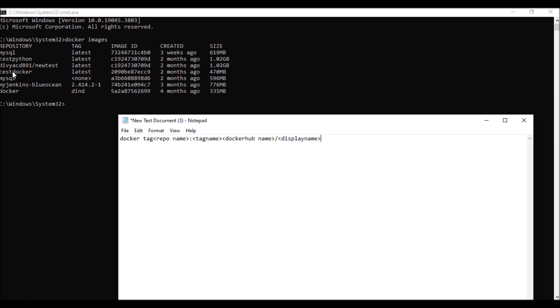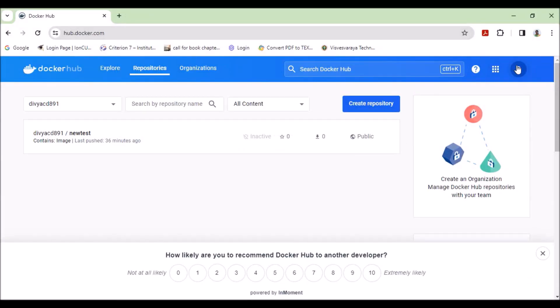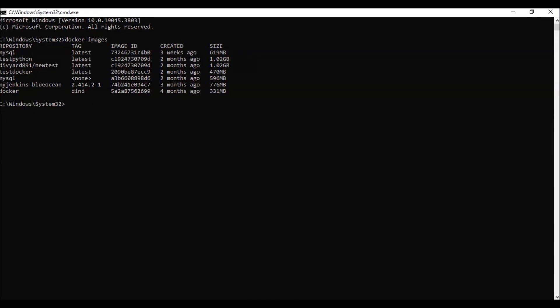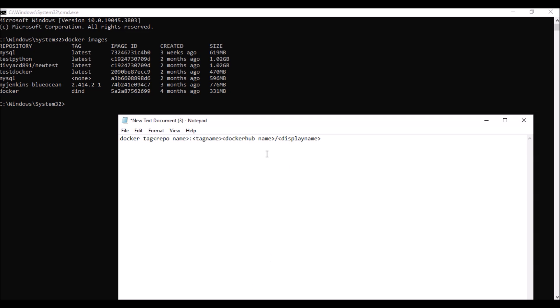The Docker Hub name is 'divyacd891' — that's my Docker Hub username. You'll have your own Docker Hub name. The display name is the new name you're going to give the image. So the full syntax is: 'docker tag [repo name] [tag name] [docker hub name]/[display name]'.